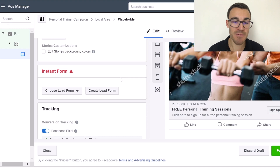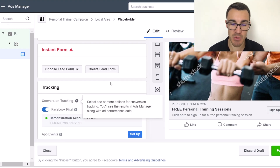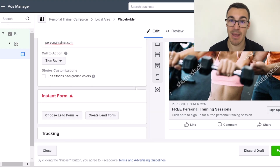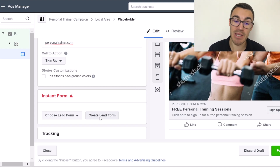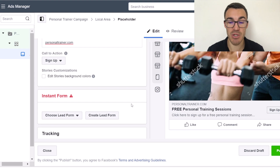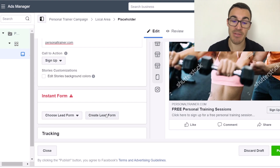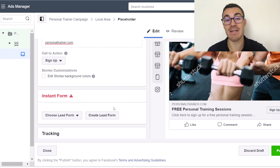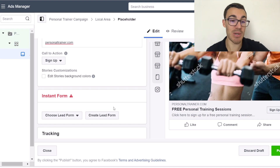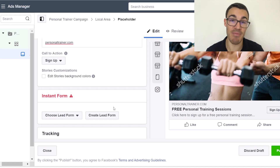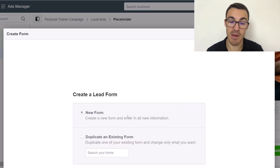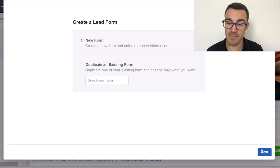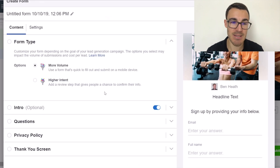You don't need to worry about Facebook pixels with this campaign, because instead of sending people to a website, we're keeping them on Facebook. When they click the ad, we'll present them with a lead form where they can submit their contact information, which allows you to follow up and get their free personal training session booked in. So we need to create a lead form — click 'Create a lead form,' select 'new form,' and click Next.